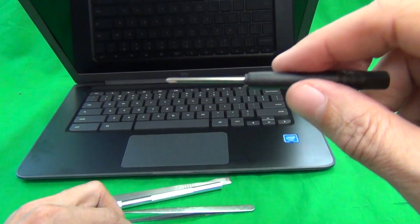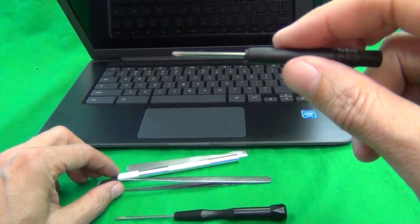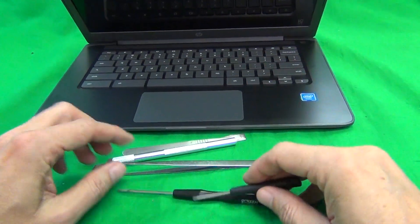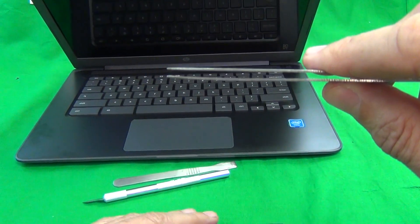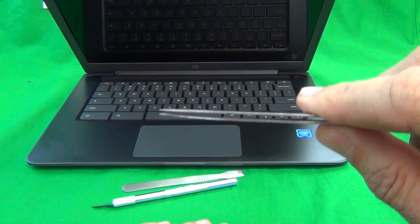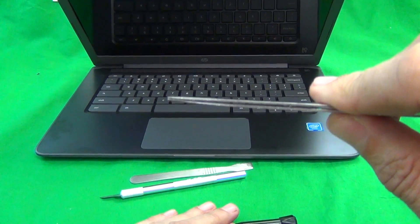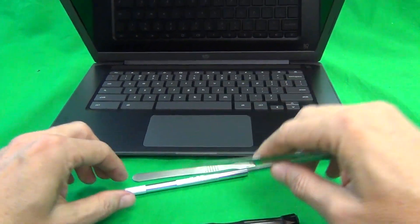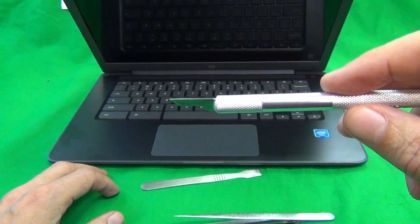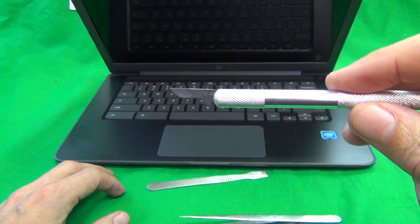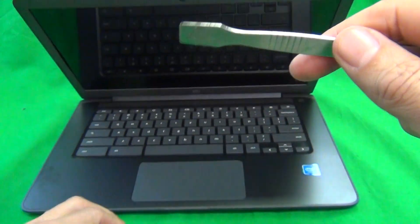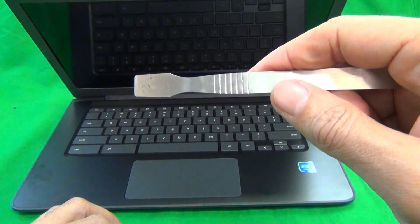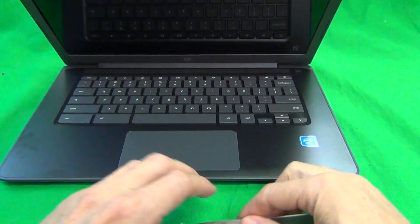We have a smaller PH-0 electronics screwdriver, a pair of metal tweezers to remove cables and to pry things open, a hobby knife or X-Acto knife to lift up the adhesive tape, and a spudger tool to pry things open.